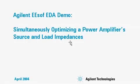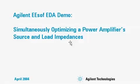This is an Agilent ESOF EDA demo that shows how to simultaneously optimize a power amplifier's source and load impedances at the fundamental and harmonic frequencies in order to achieve a desired output power and power-added efficiency.